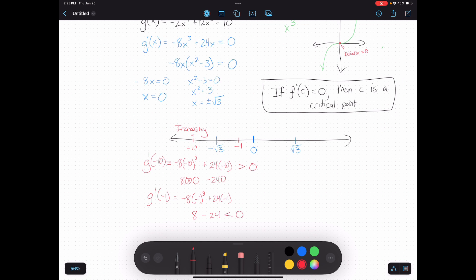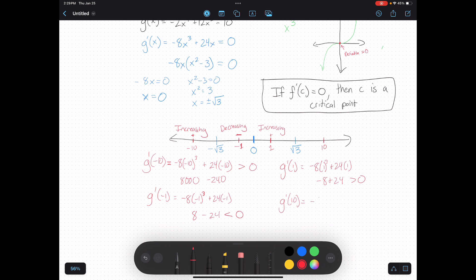Now let's test a point in the next interval. An easy one is negative 1, right between 0 and negative square root of 3. Plugging into the derivative: g prime of negative 1 equals negative 8 times (negative 1 cubed) plus 24 times negative 1. Negative 1 cubed is negative 1; negative 1 times negative 8 is positive 8; 24 times negative 1 is negative 24. I end up with a number less than zero, so my function is decreasing there. For the next interval I pick positive 1: g prime of 1 equals negative 8 plus 24, which is greater than zero — increasing. Last, for a number greater than square root of 3, I pick positive 10: g prime of 10 gives negative 8000 plus 240, which is less than zero — decreasing.